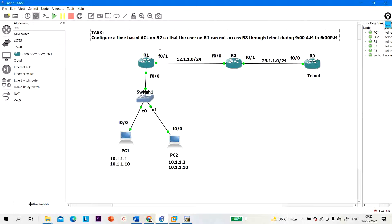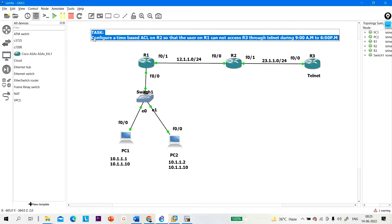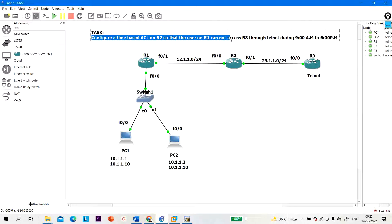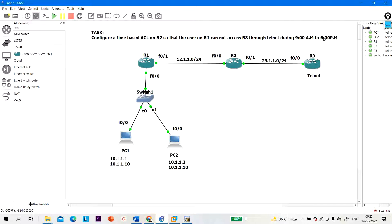The interviewer can also ask how to configure ACL so that employees cannot access an HTTP server or FTP server during office hours. My task for today is to configure a time-based ACL on R2 so that the user on R1 cannot access R3 through Telnet during 9 AM to 6 PM.